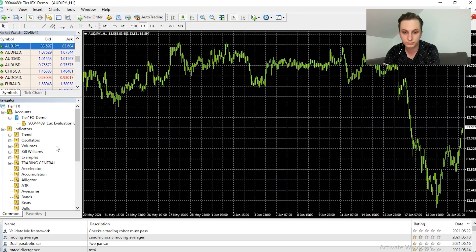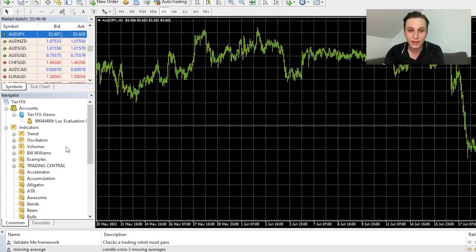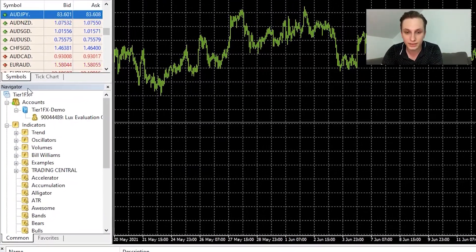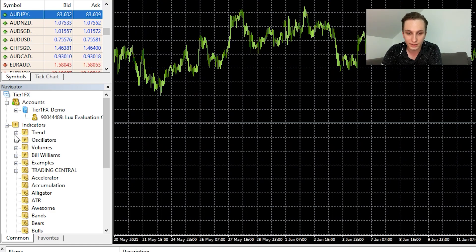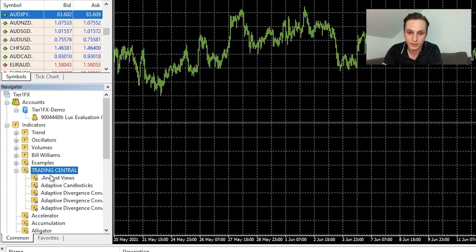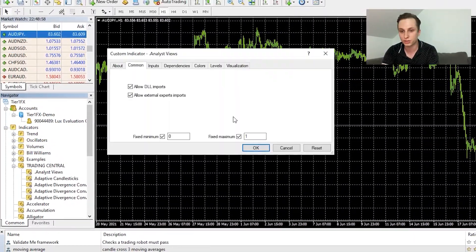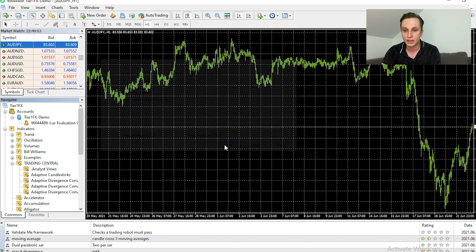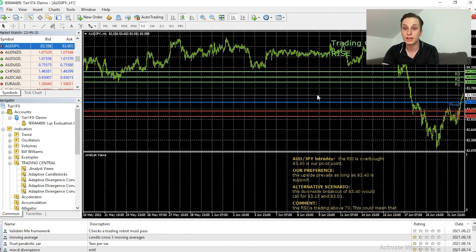Now that we have our platform opened, on the left-hand side in the Navigator tab we can see that Trading Central has been added. We see the Analyst Views indicator, and we simply drag it onto the chart. Don't forget to allow DLL imports — press OK.